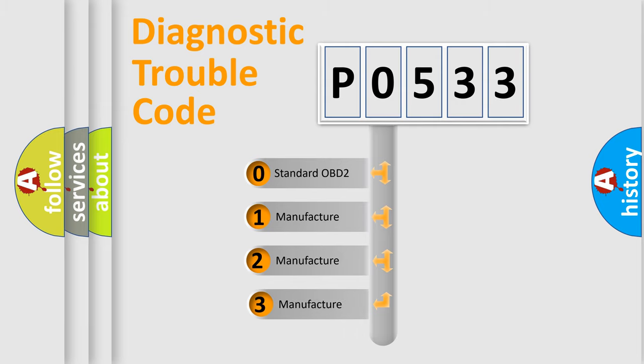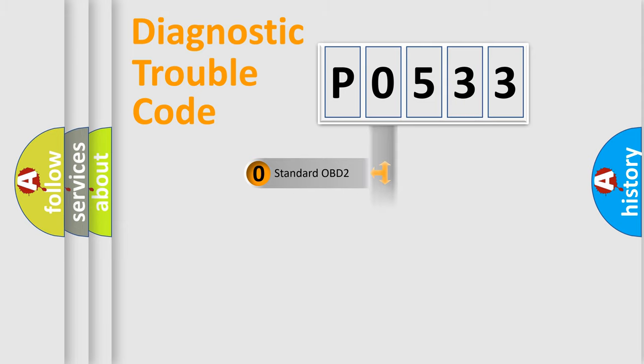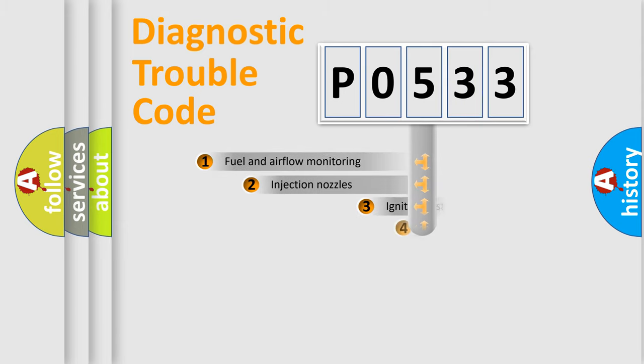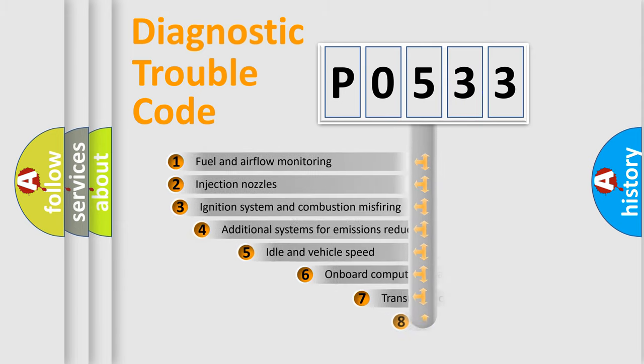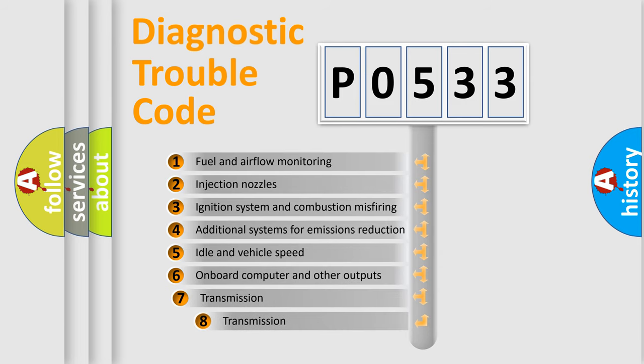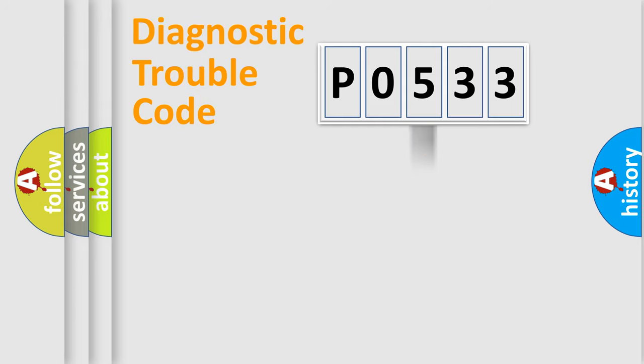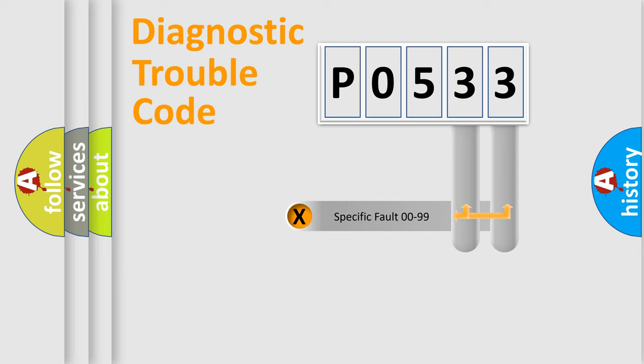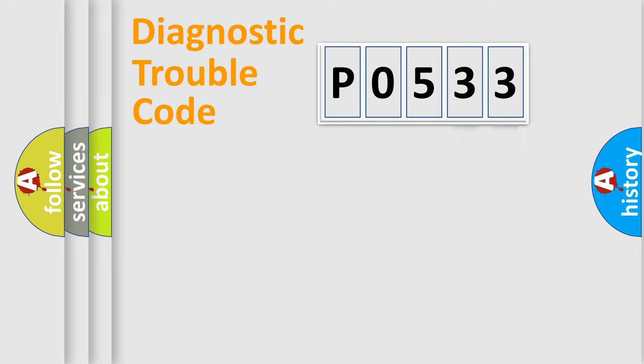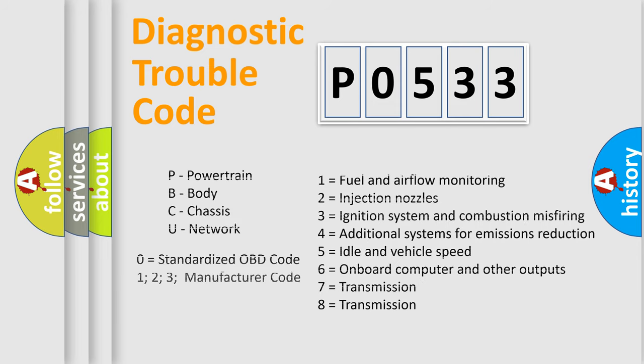If the second character is expressed as zero, it is a standardized error. In the case of numbers 1, 2, or 3, it is a more precise expression of the car-specific error. The third character specifies a subset of errors. The distribution shown is valid only for the standardized DTC code. Only the last two characters define the specific fault of the group. Let's not forget that such a division is valid only if the second character code is expressed by the number zero.